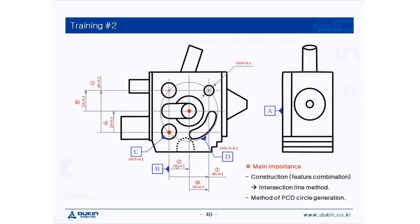Hi guys, this is QO again. Today's lecture is training number two.